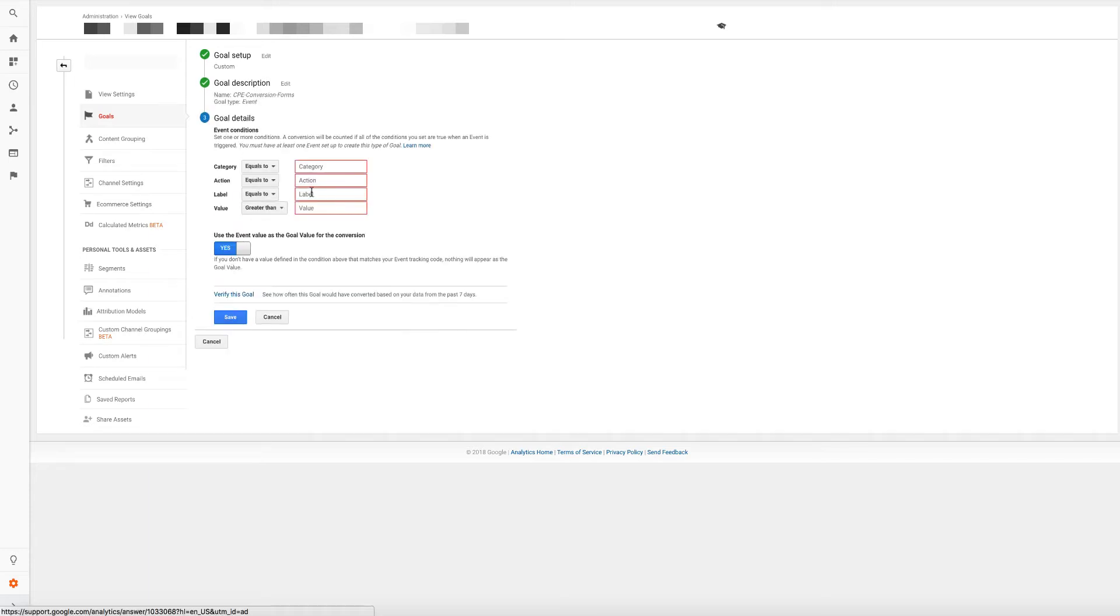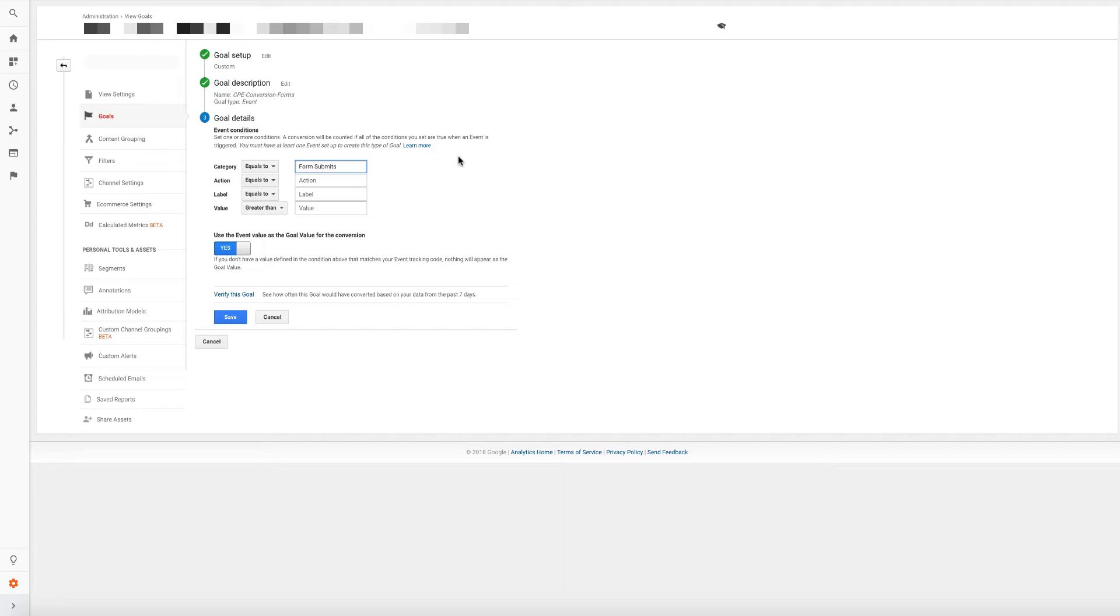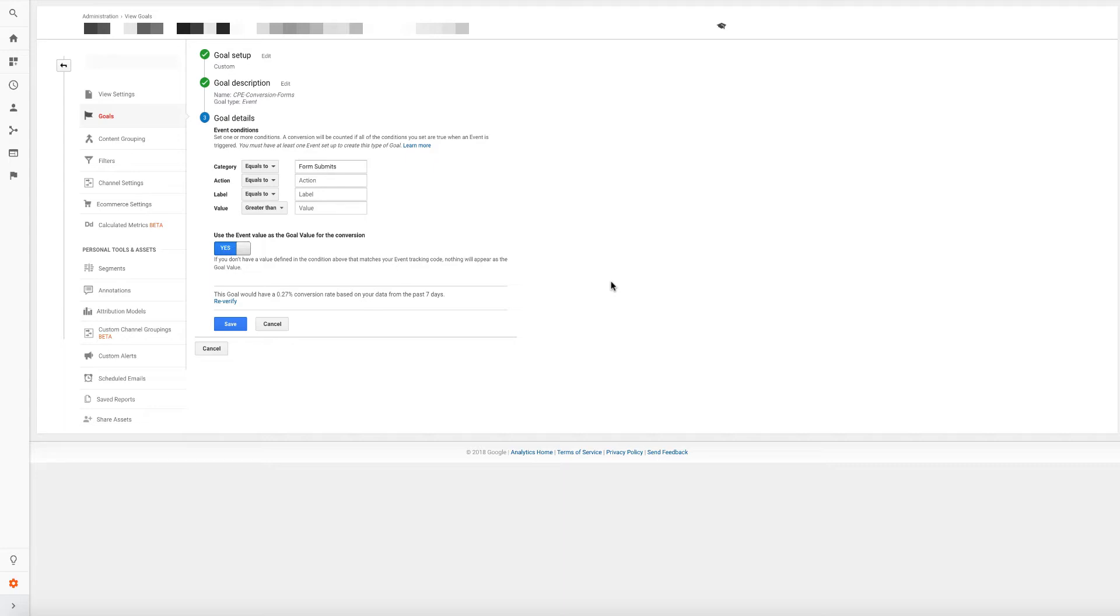For CDK websites that are using events, you're going to go on custom and click on continue. And then you're going to give it the compatible name, which is CPE conversion forms. That's for all CDK lead forms. And we're going to click on event and we're going to click on continue. Now, these events, the form submits, we're at the category level. So I'm just going to do form submits. And it has to be case sensitive. So if there's a space or a capital, you have to use it exactly as it shows. And then always verify the goal. Click down here and you'll see that 0.27% converted into some type of form in this period. That's using the forms submit event.